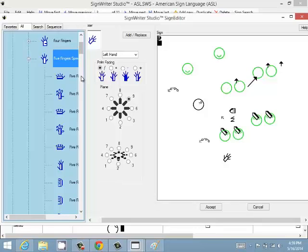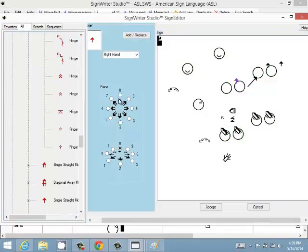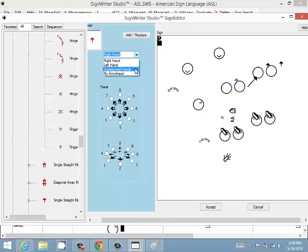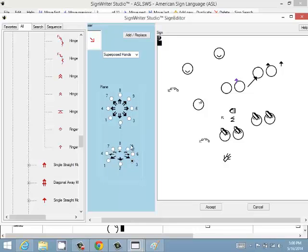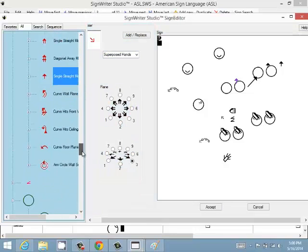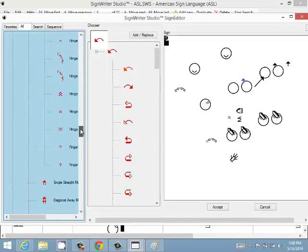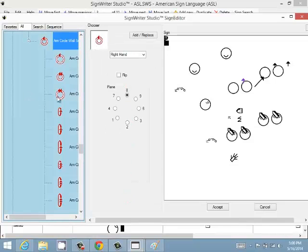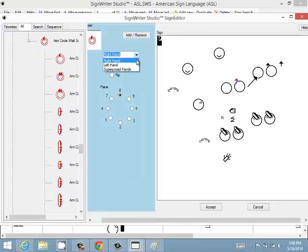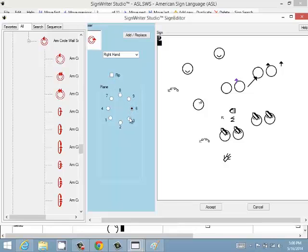The arrow chooser lets you choose an arrow with a right hand, left hand, superposed hands, or no arrowhead. You can place it in the wall plane or the floor plane. Some arrows also have a Flip option so the movement goes in the opposite direction — for example, circular movement arrows have right, left, superposed, and flip variants.